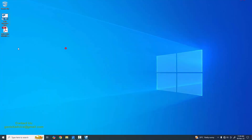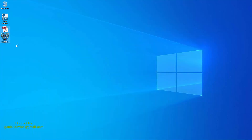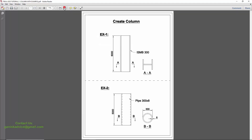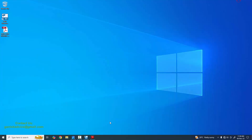Now I'm going to open our example. Click on the PDF example and minimize it. I'm going to create this column with ISMB 300 profile — that's the Indian standard profile. The column height is 6000 and the bottom level should be 0. We can see this is the I-section; currently the column appears edge-on like this.